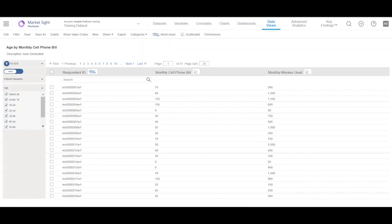There are some charts that are not based on crosstabs. WordCloud and ScatterCloud charts are based on data views.